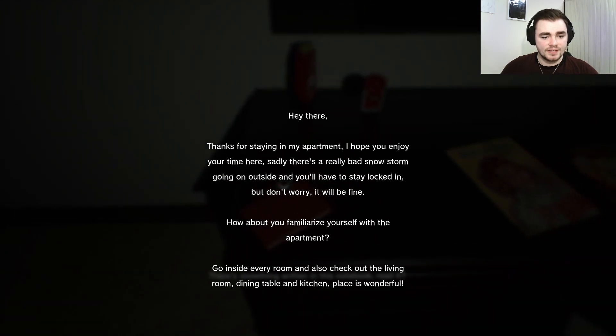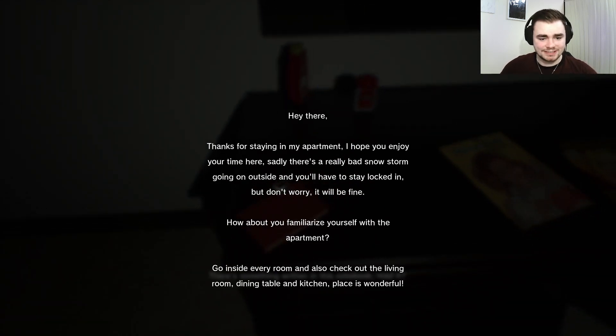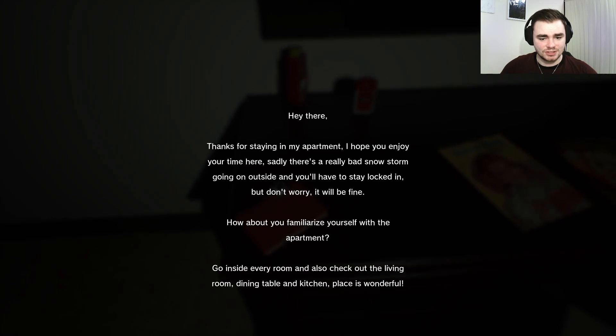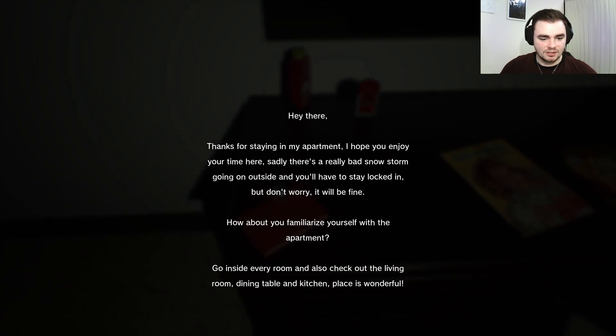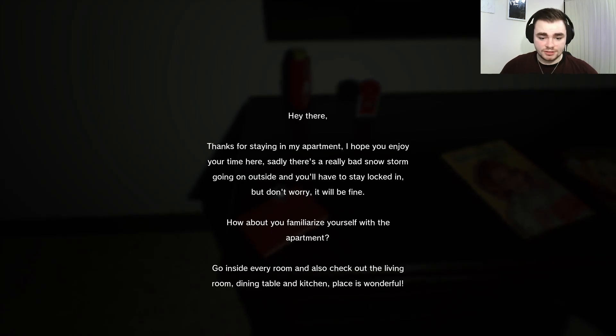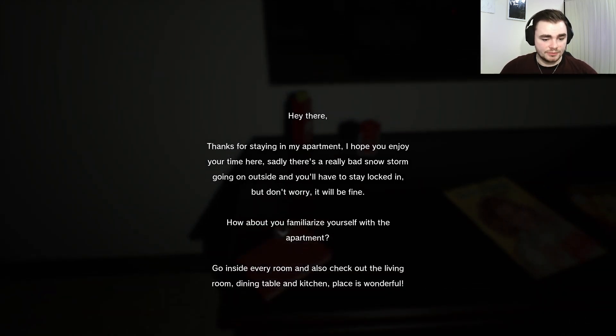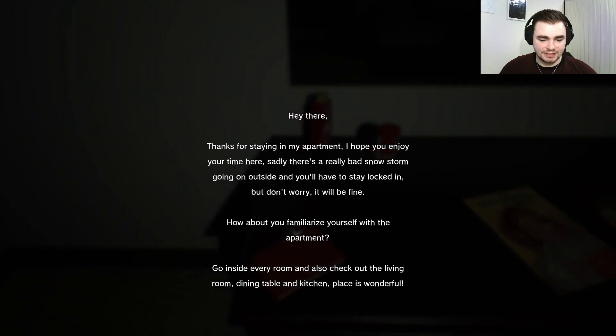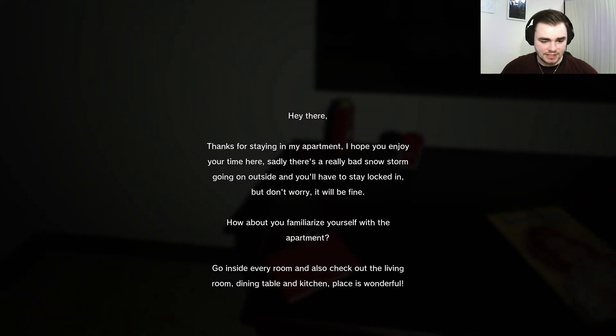Hey there, thanks for staying in my apartment. I hope you enjoy your time here. Sadly there's a really bad snowstorm going on outside and you'll have to stay locked in, but don't worry, it'll be fine. How about you familiarize yourself with the apartment? Go inside every room and also check the living room, dining table, and kitchen. Place is wonderful.